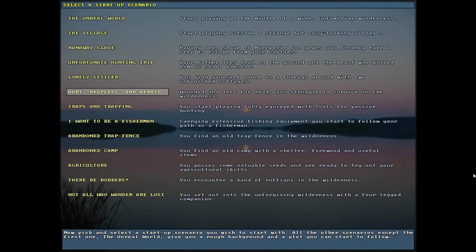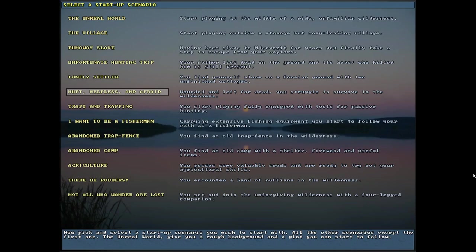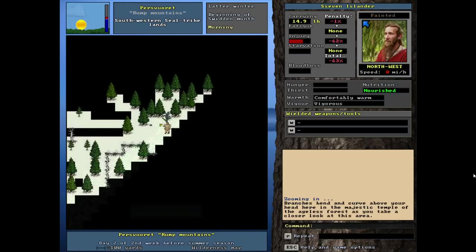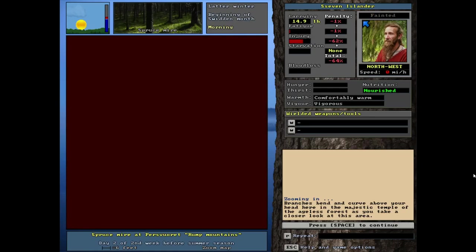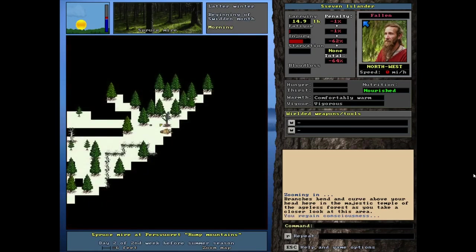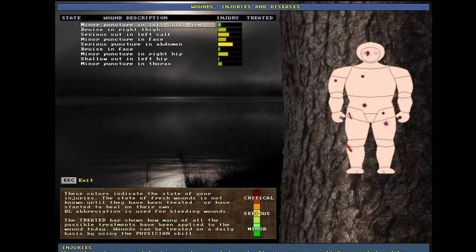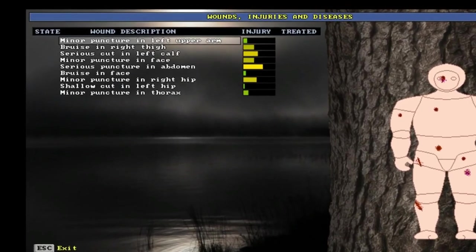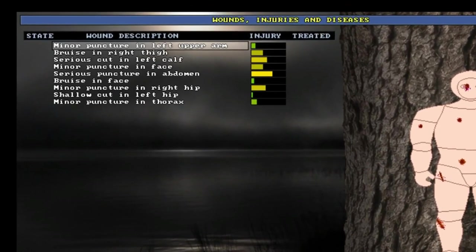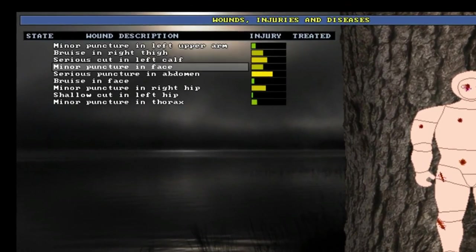This next one is one of my personal favorites. It is a very challenging start. The hurt, helpless, and afraid. So after Runaway Slave, this is, I would say, for my opinion, the second most difficult start. Wounded and left for dead, you struggle to survive in the wilderness. We're pretty hurt, losing consciousness right away. I can't even stand up. It says your serious leg injuries make it impossible.